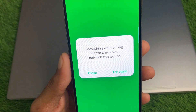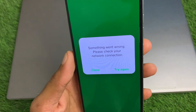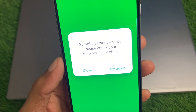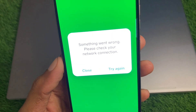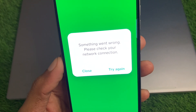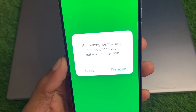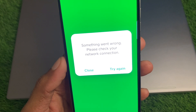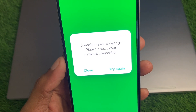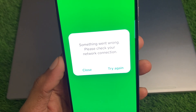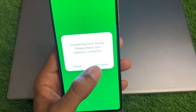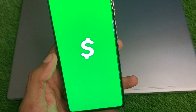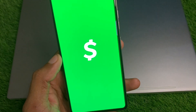Hello everyone and welcome back to my YouTube channel. In this video I'll help you fix the 'something went wrong, please check your network connection' error on Cash App. When you try to open your Cash App on your Android phone or iPhone and you are facing this issue again and again and not able to open your Cash App, I'll help you fix this problem.